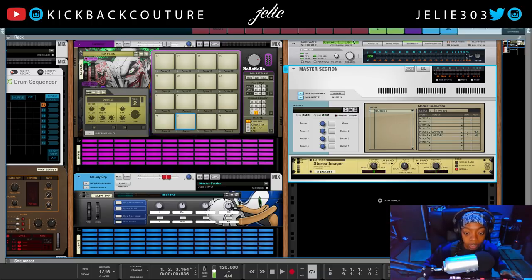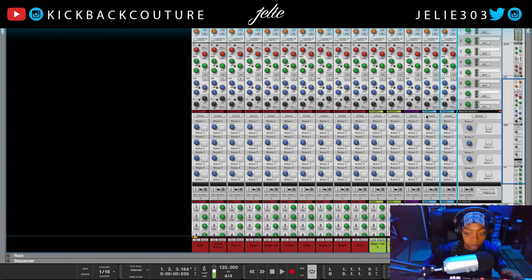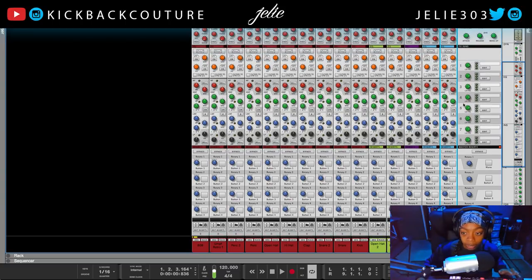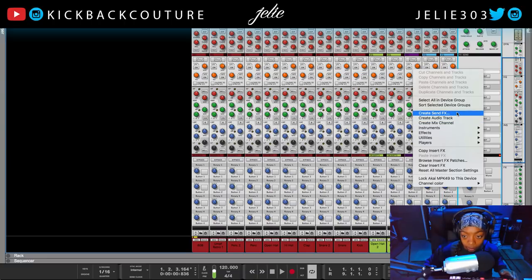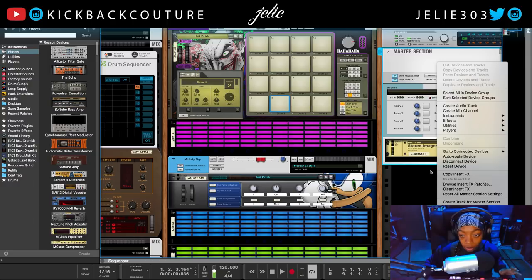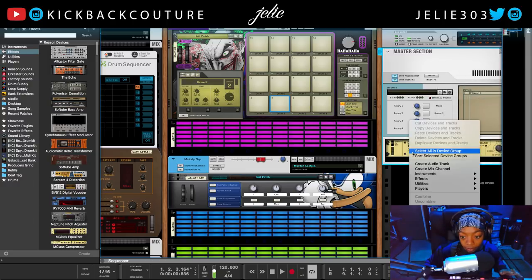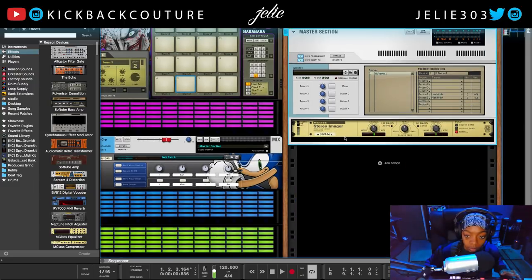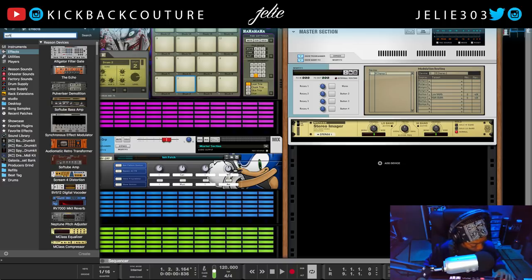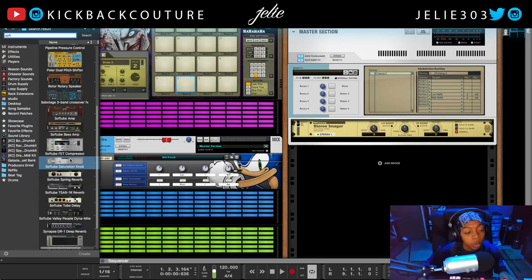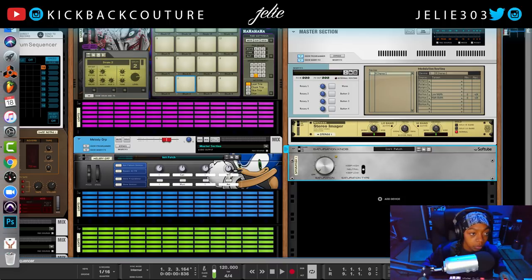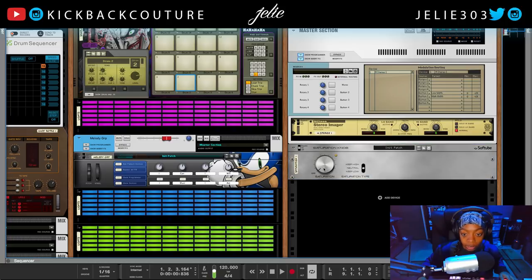The next thing I do is add send effects. The first send effect I create is saturation — right-click, create send effect, and choose Softube Saturation Knob. I turn it up a bit so it works when I toggle it on and off for mix channels. I name it 'Saturation.' If you want an in-depth video on mastering, I have a video on that as well.